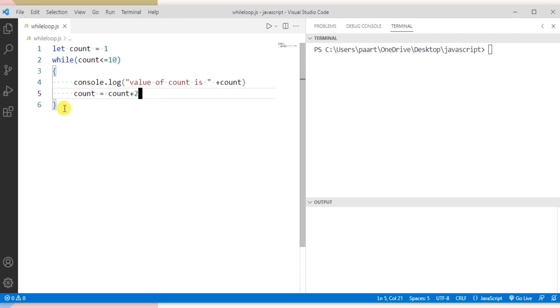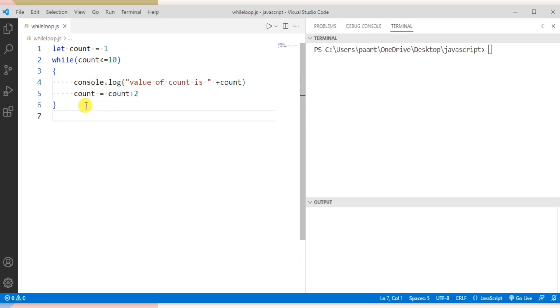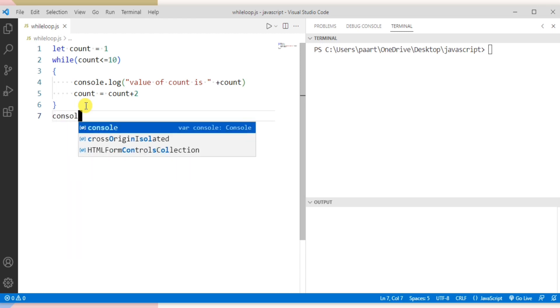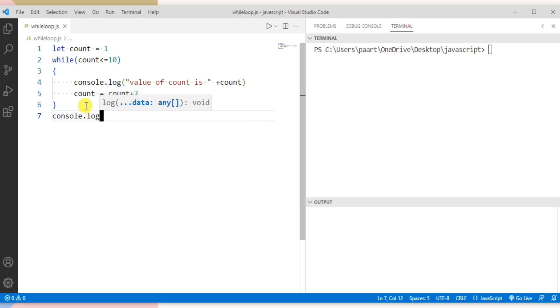So this is the body of while loop. Until this condition is true, these two statements will be executed. And then outside the body of while loop let's write some message for the user like loop stopped.